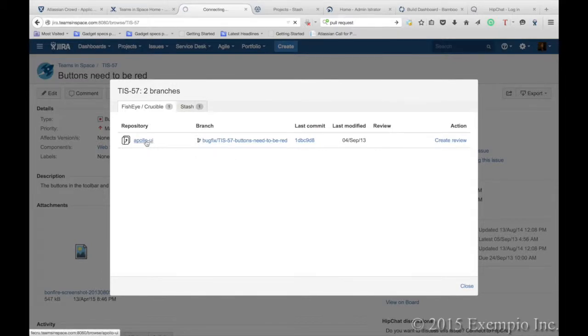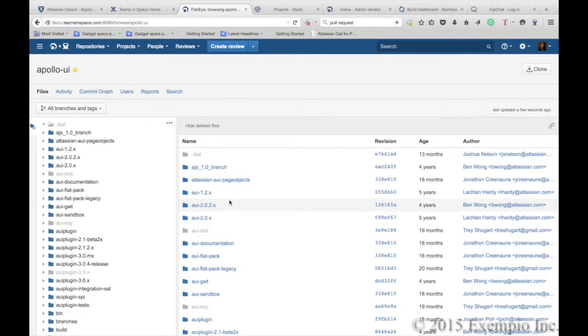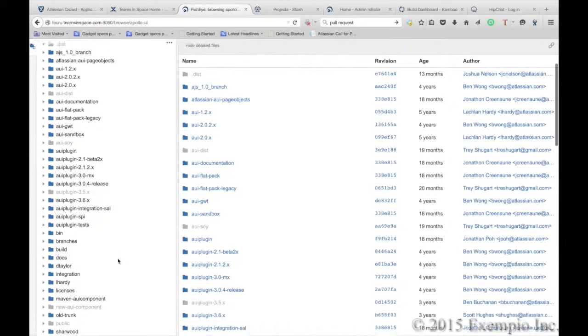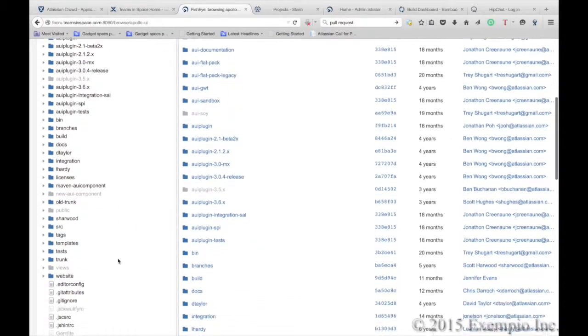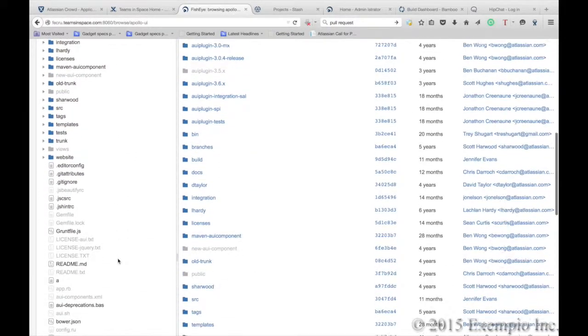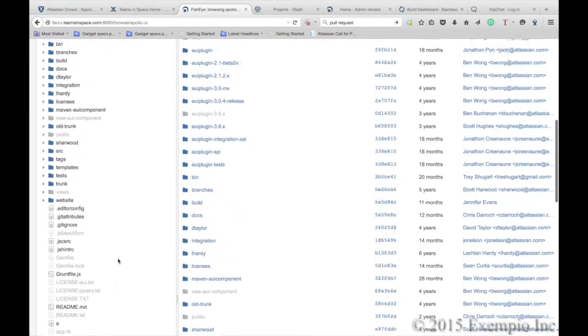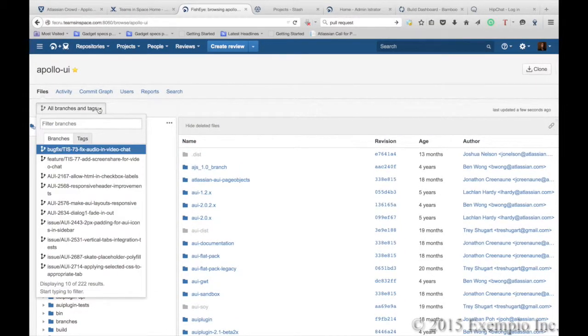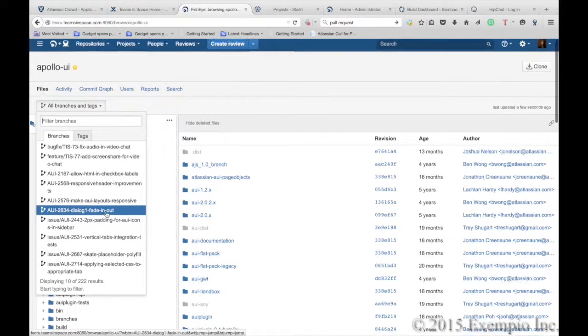Or we can click in and go into Fisheye and Crucible to see what's happening. In here, we'll see all of the branches and the tags that have been created. We're able to drill down to particular branches.